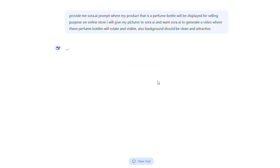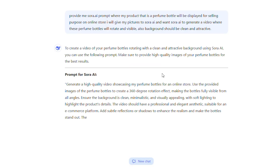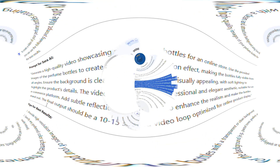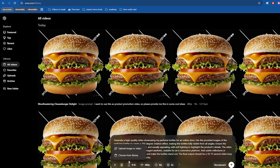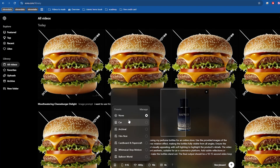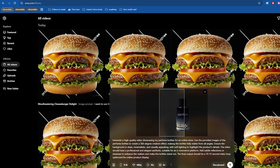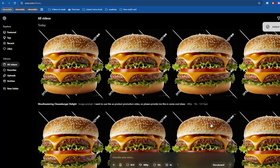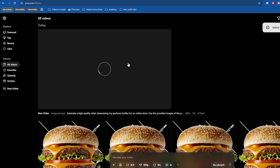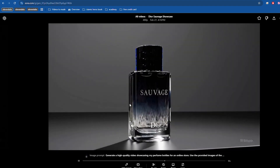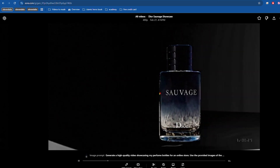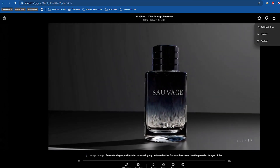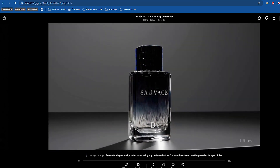The AI will generate a creative and detailed prompt that you can use in Sora.ai. Head over to Sora.ai, upload your product images, and paste the prompt you created. Hit the Generate button and let Sora AI work its magic. In just a few minutes, you'll have a stunning, professional-quality video showcasing your product. It's that simple.